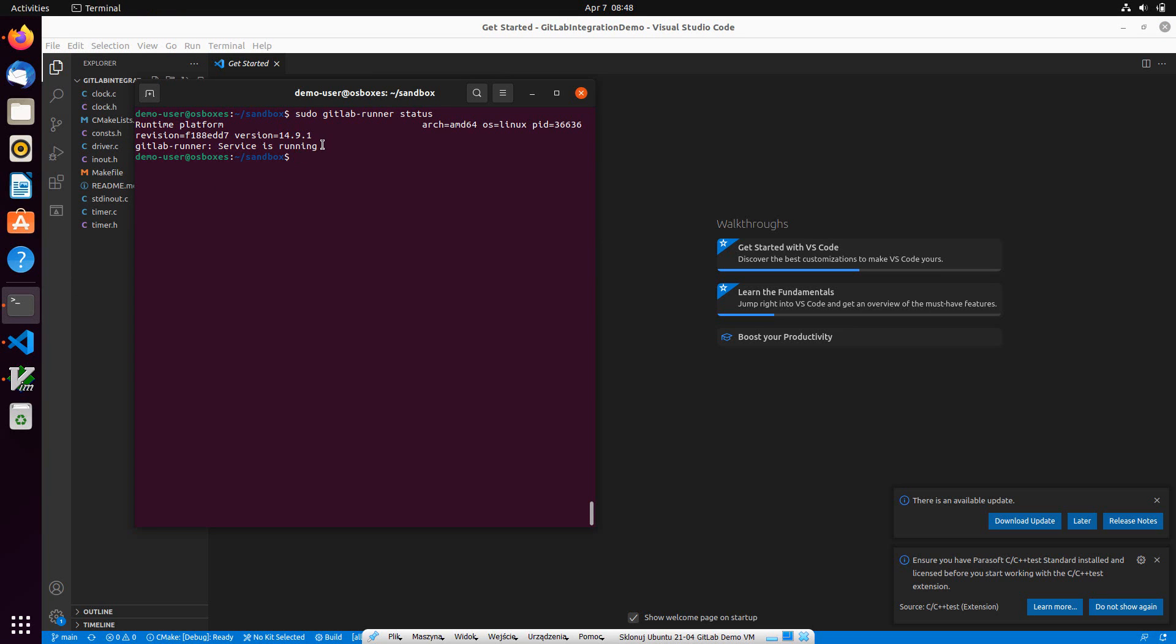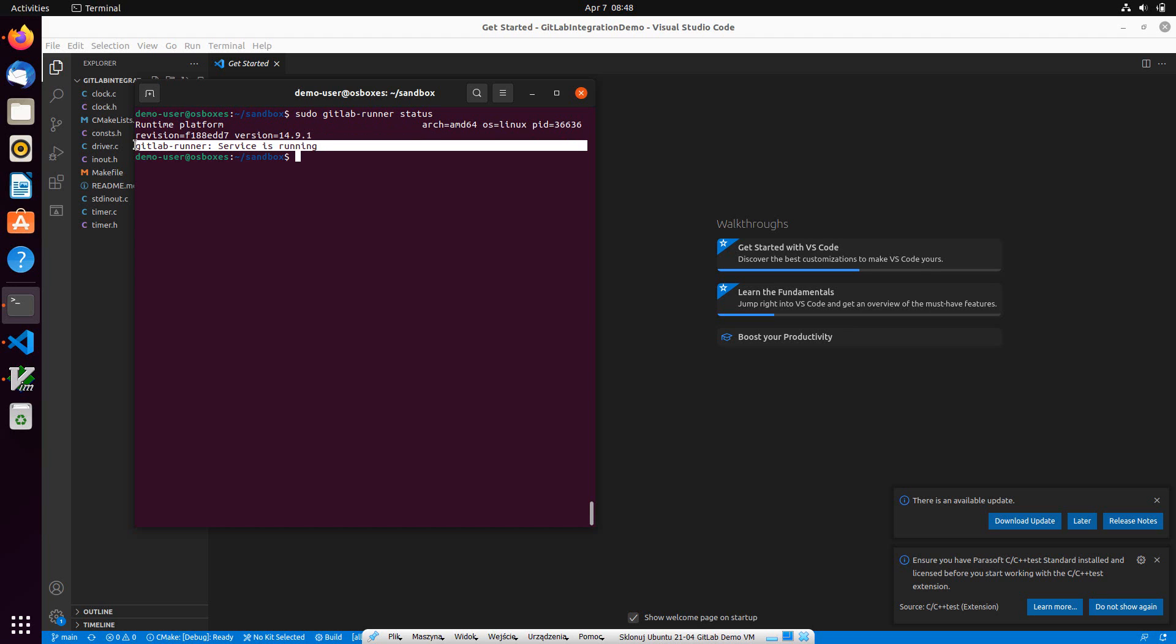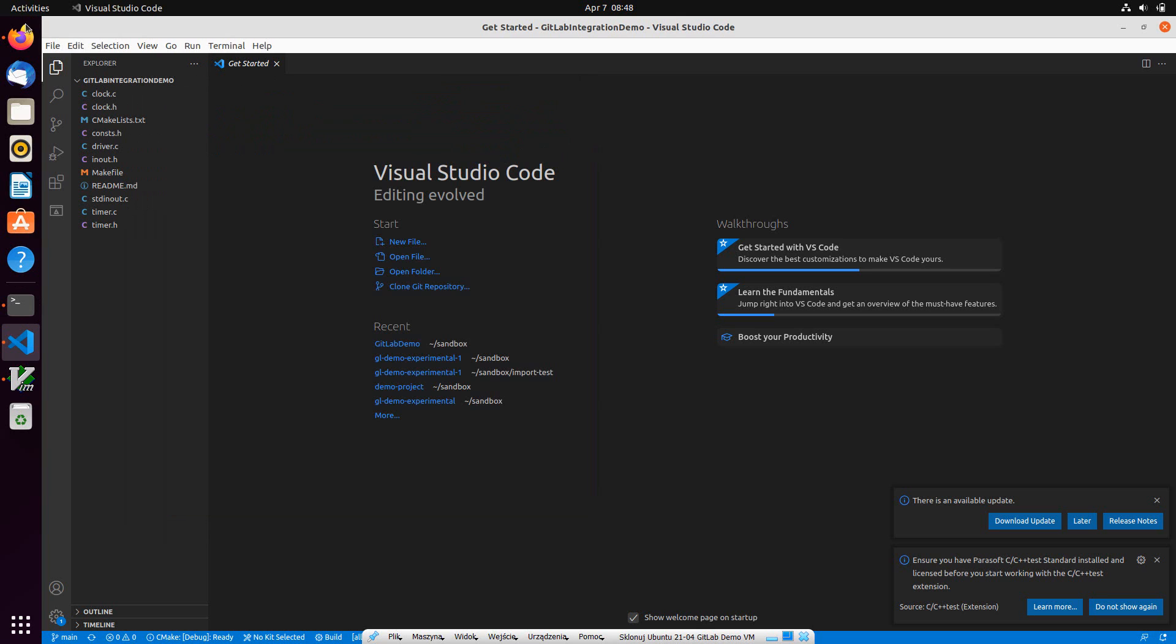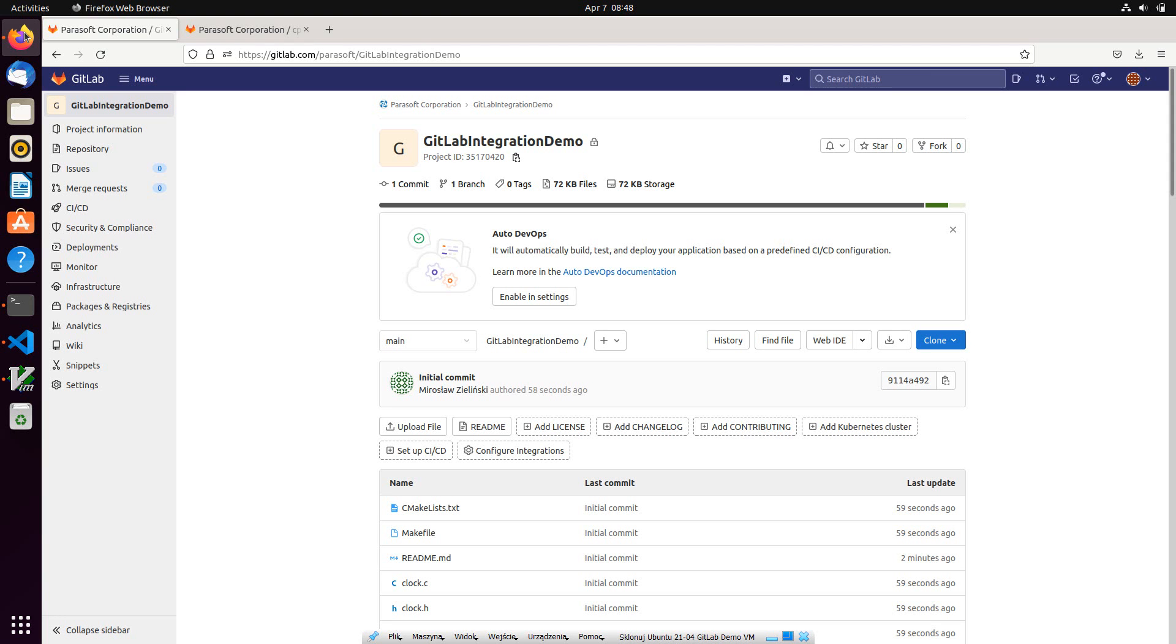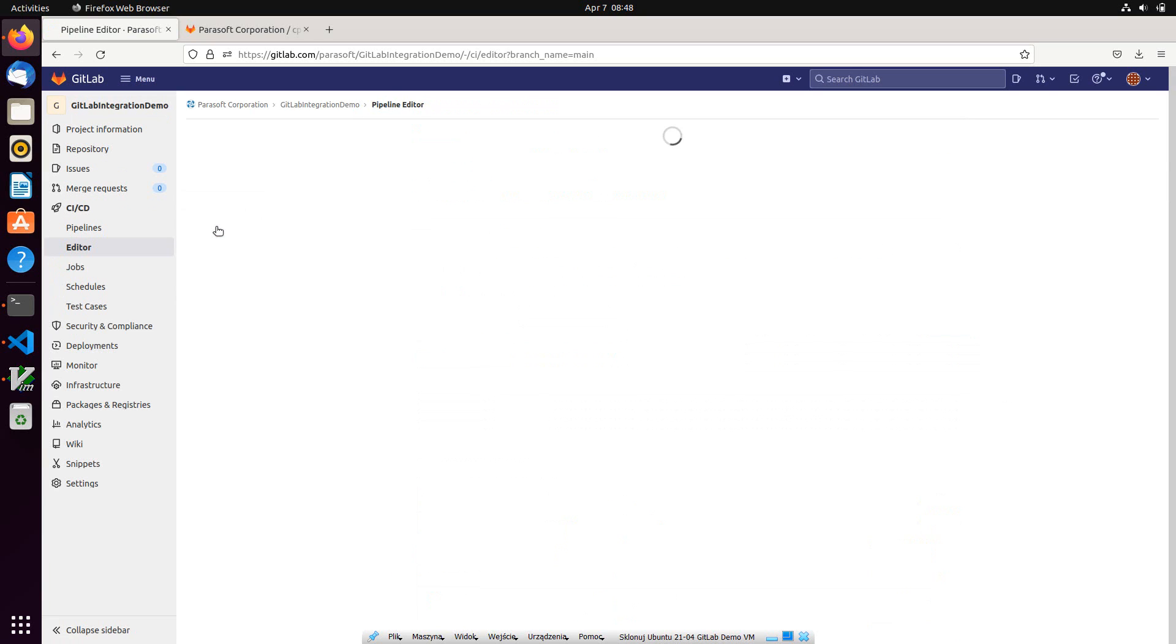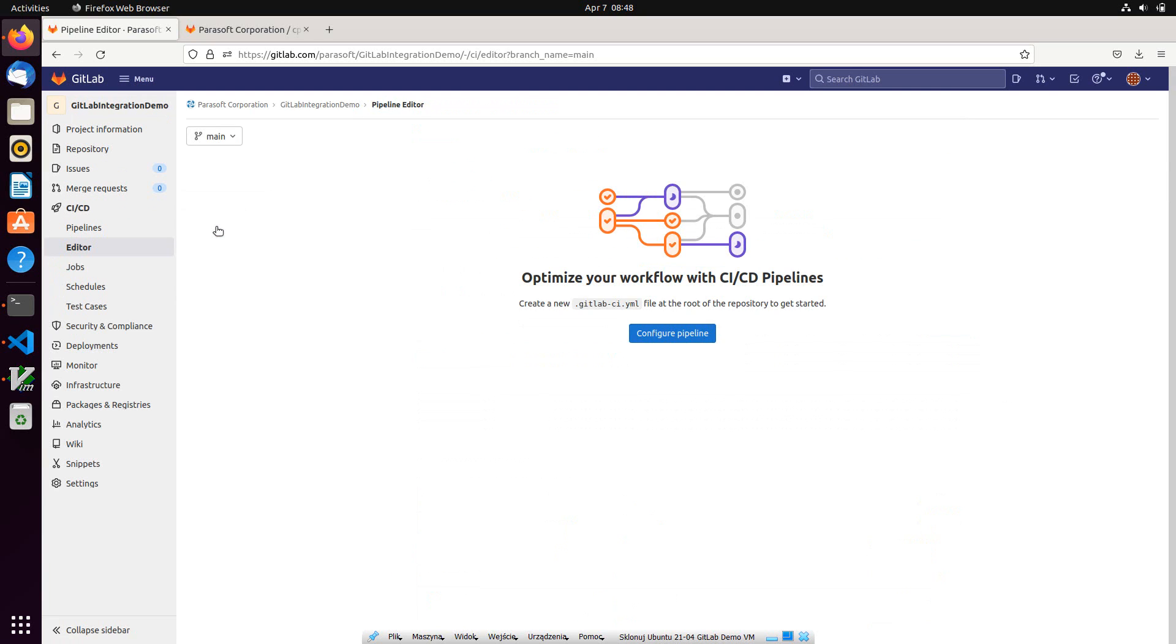As you can see here, it's already running, waiting for jobs to execute, and we're ready to define our pipeline. To do so, let's switch to GitLab CI CD section and select Editor. Here we can define a new pipeline.